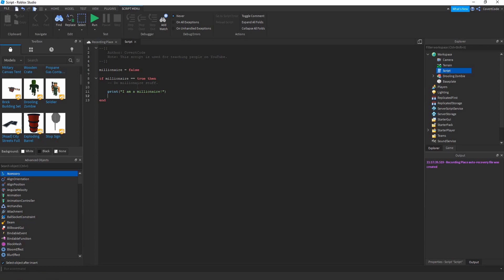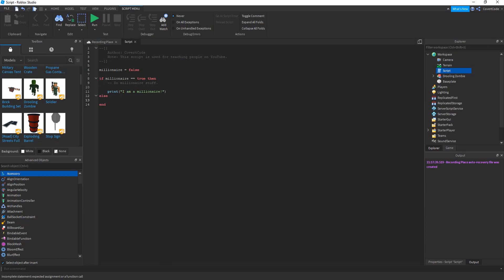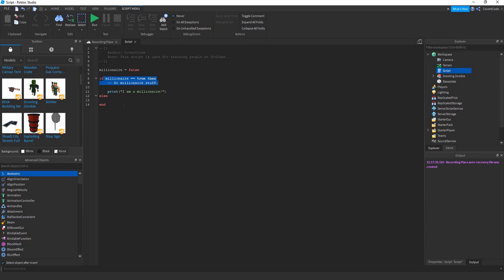This is where conditional statements get interesting. If I am a millionaire, it prints 'I am a millionaire'. But if I am not, we use else. Since the variable is false, the code skips the if block and goes to the else block and prints 'I am not a millionaire'.